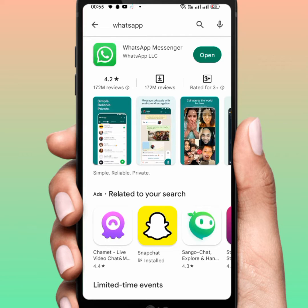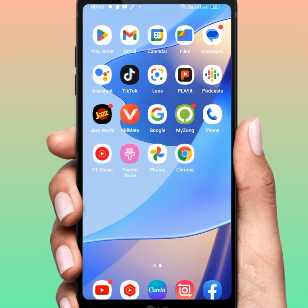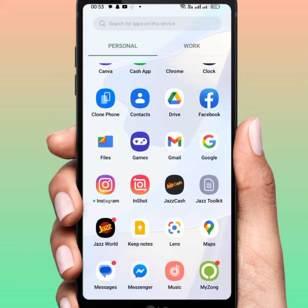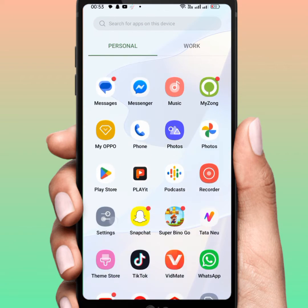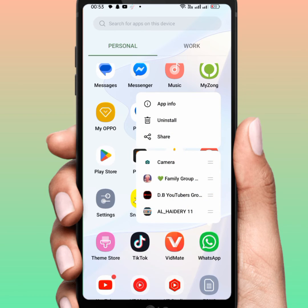Make sure to update WhatsApp to the new version, and after that check if the problem has been fixed or not. If the problem is not fixed, go back to the home screen and long press on WhatsApp.